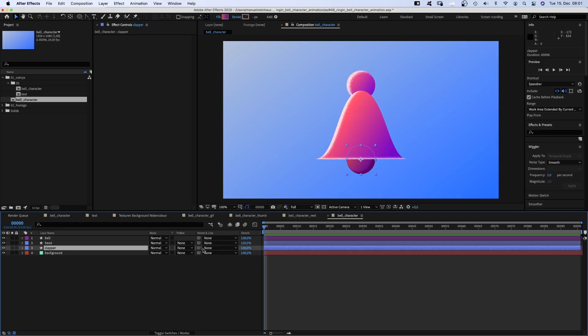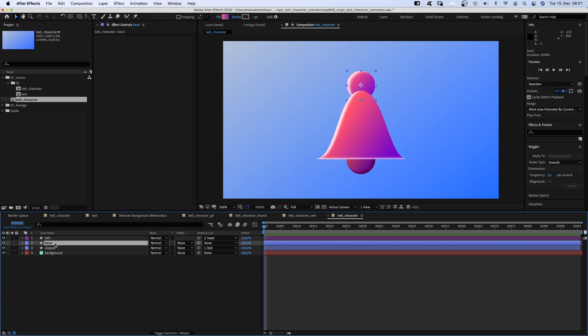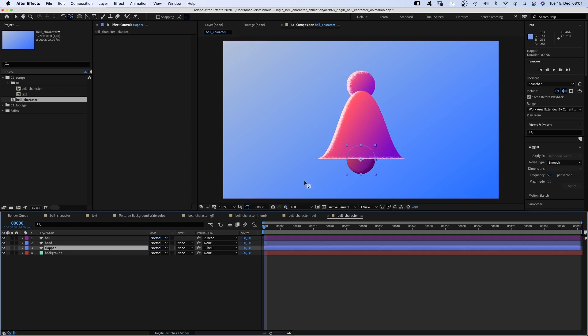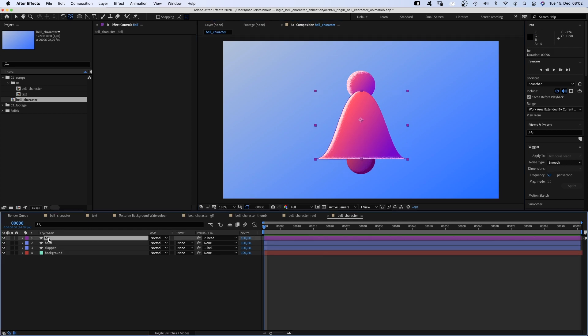Let's animate. But before we need to link the clapper to the bell and the bell to the head. Then we grab the anchor point tool and move the anchor point of the clapper up to the top of the bell. And we move the anchor point of the bell to the center of the head.